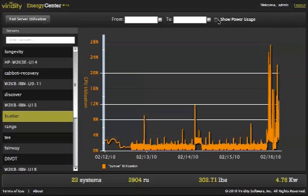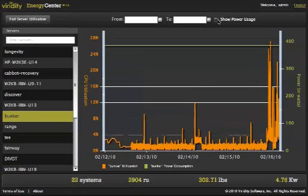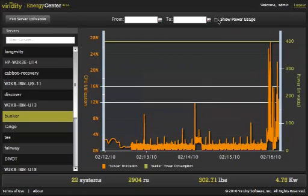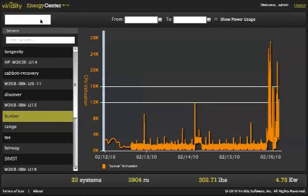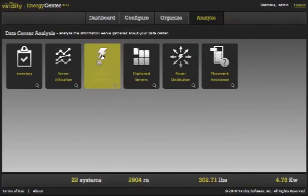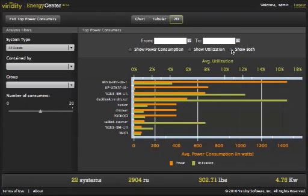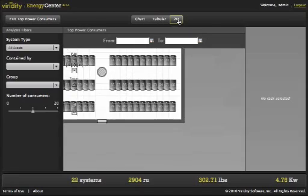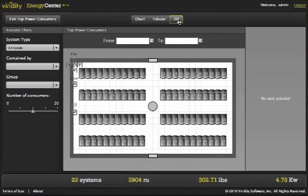The Utilization screen allows you to monitor CPU utilization versus power over time. The Top Power Consumer screen shows which systems within your data center are considered the most egregious users of power. We can also see this from a 2D view to understand the location of our top power consumers.